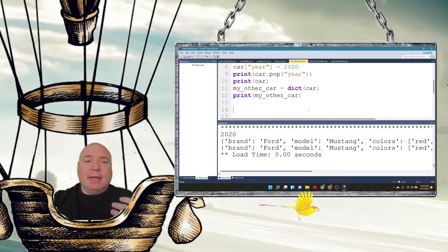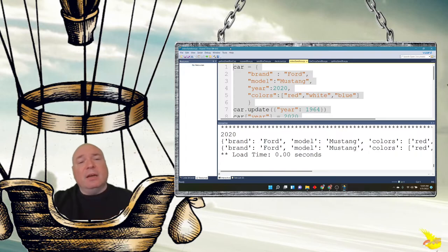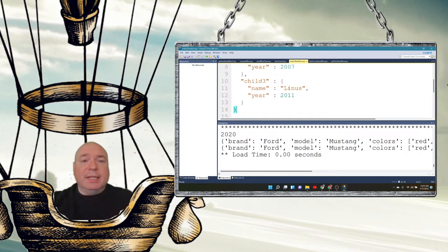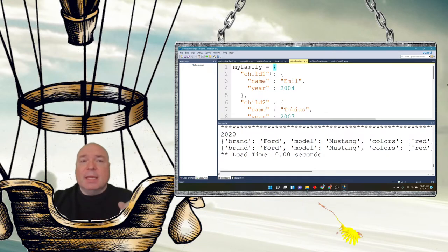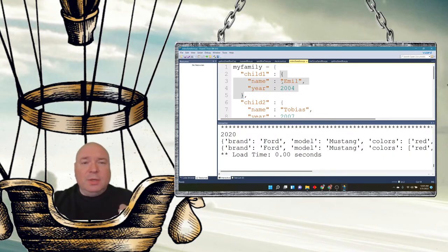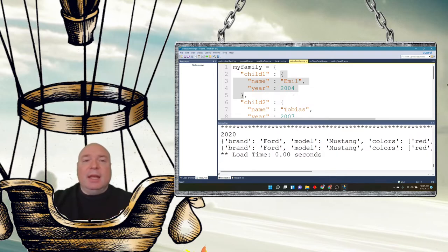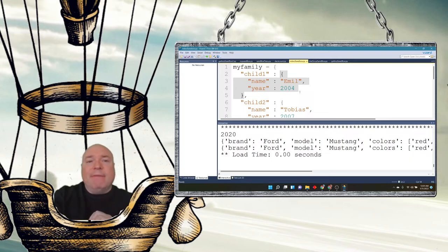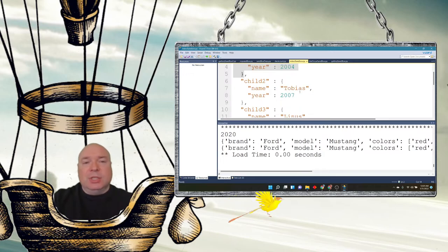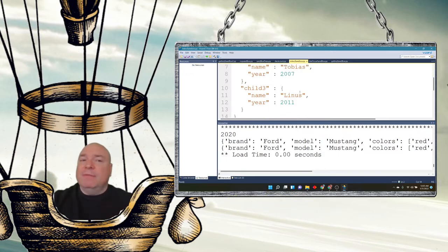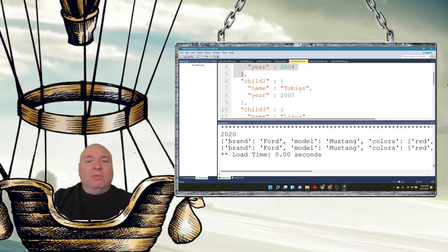You can also create nested dictionaries — a dictionary inside a dictionary. For example, a 'my_family' dictionary could have child1, child2, and child3, each containing their own dictionary with name and birth year. This creates a full database-style structure and is very close to what we do in modern databases.